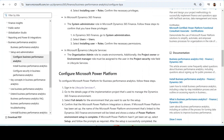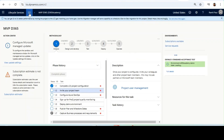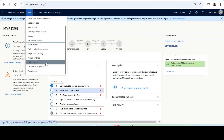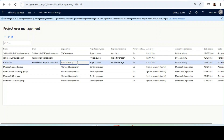In Microsoft Dynamics Lifecycle Services (LCS), you need the organization admin role to create environments. Additionally, the project owner or environment manager role must be assigned to the user in the project security role field in Lifecycle Services. From the three-dot menu, you need to click on Project Users and from there make sure that the project security role is assigned as per the Microsoft documentation.